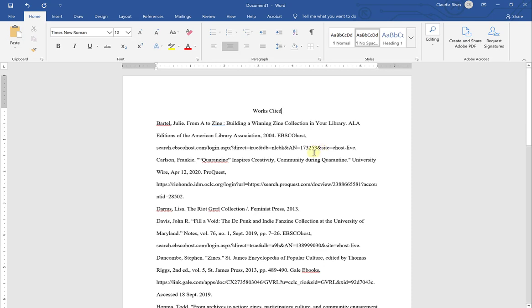Now this is very important. A lot of students make mistakes on the title. The title does not look any different from the rest of the text. It is not a different font or font size. It is not in all capitalization and it is not bolded and it is not underlined. It looks just like the rest of the text. The only thing you want to make sure is that the first word is capitalized, the second word is capitalized, and that you have an S for works cited.